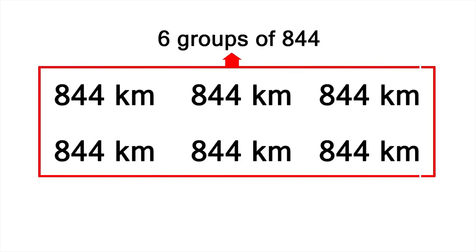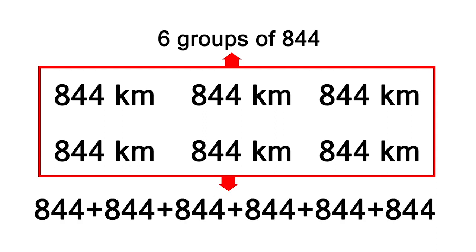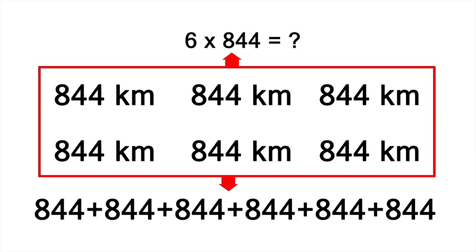We end up with six groups of 844. We could use repeated addition to add them up, but a quicker way is to solve the equivalent multiplication problem. Six times 844. Let's do it.